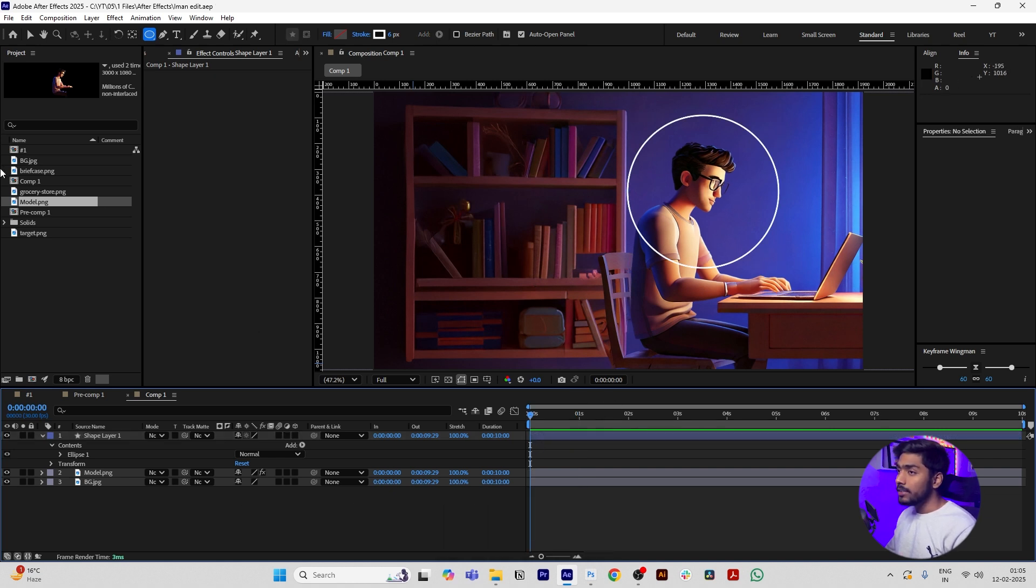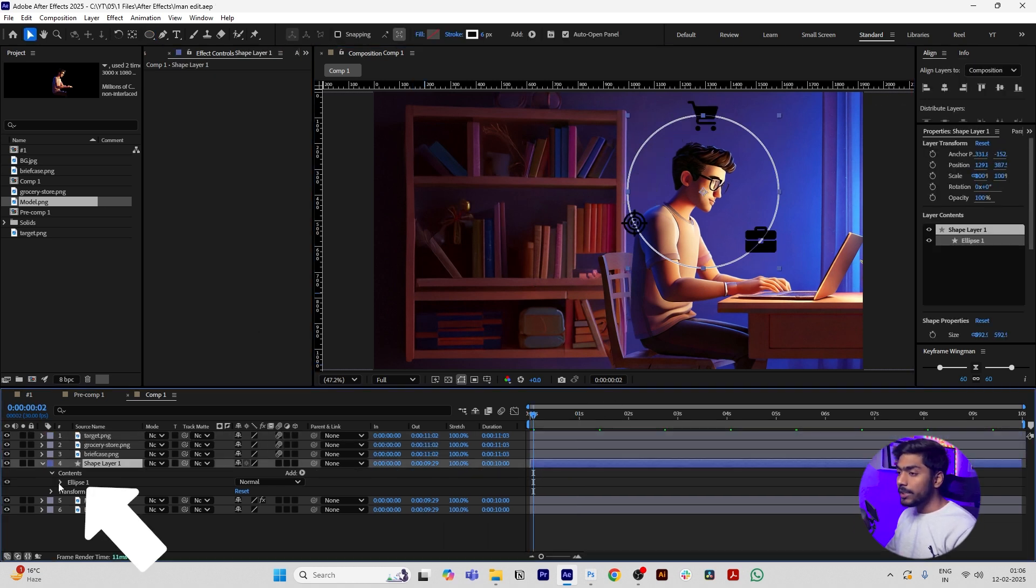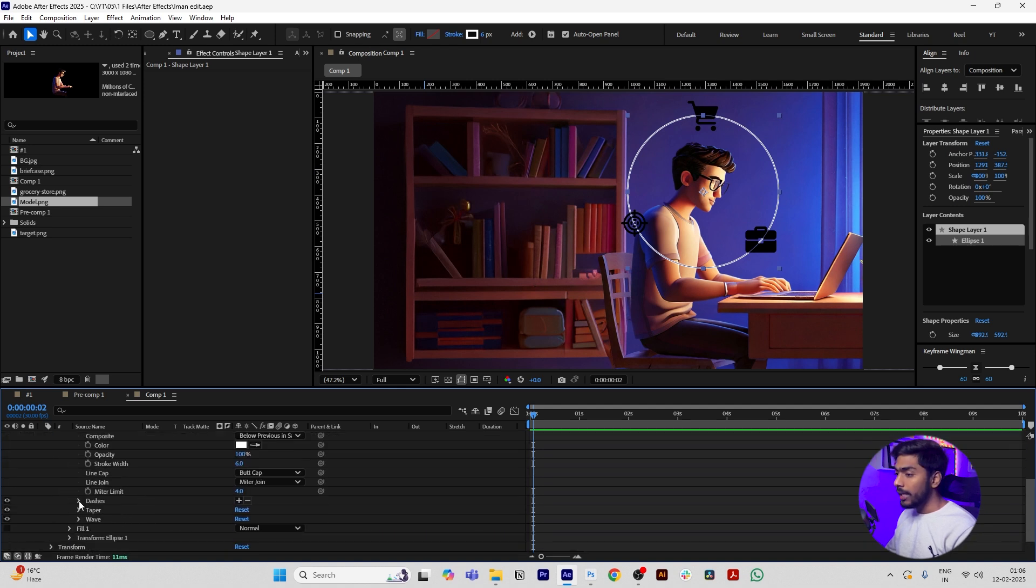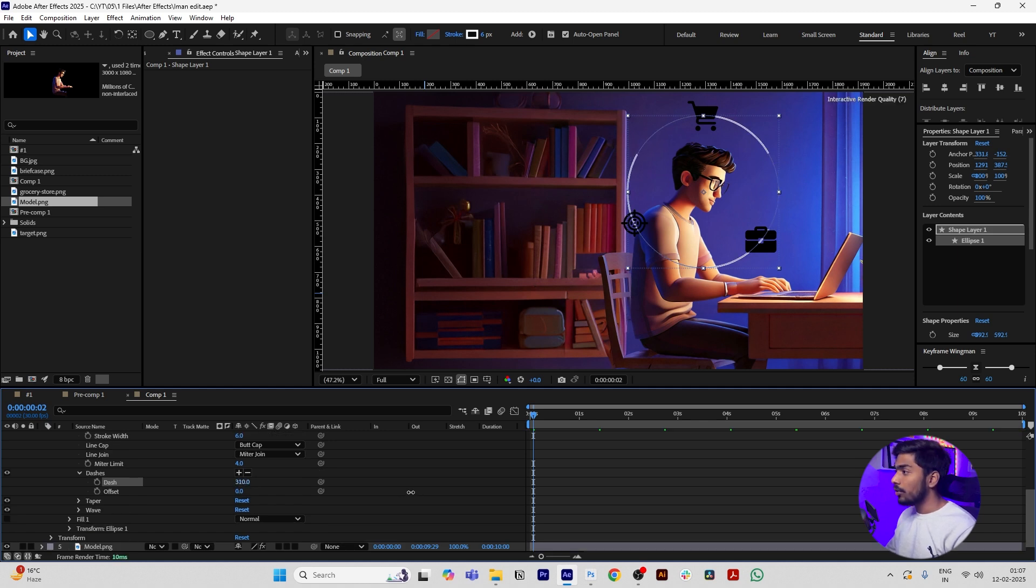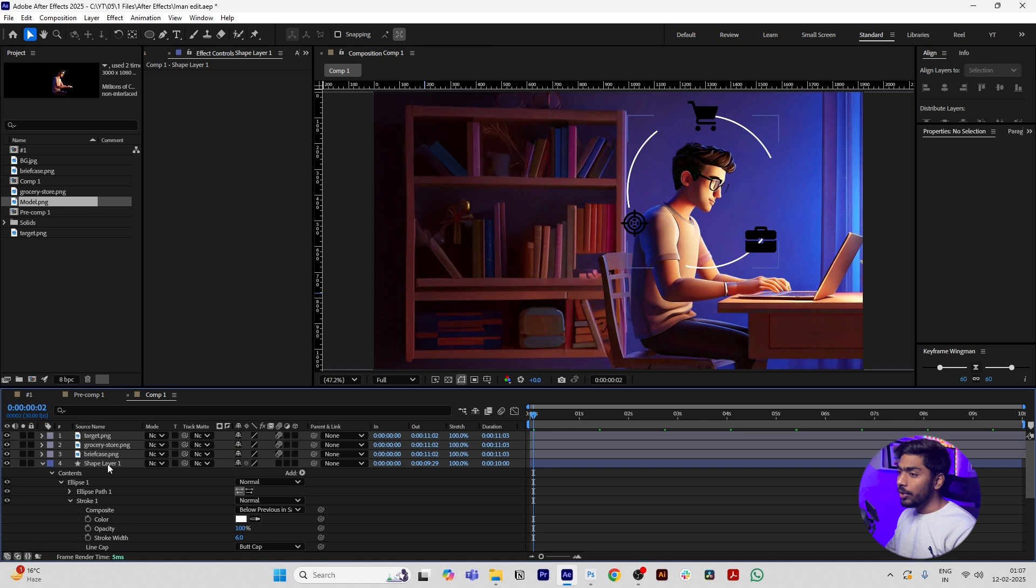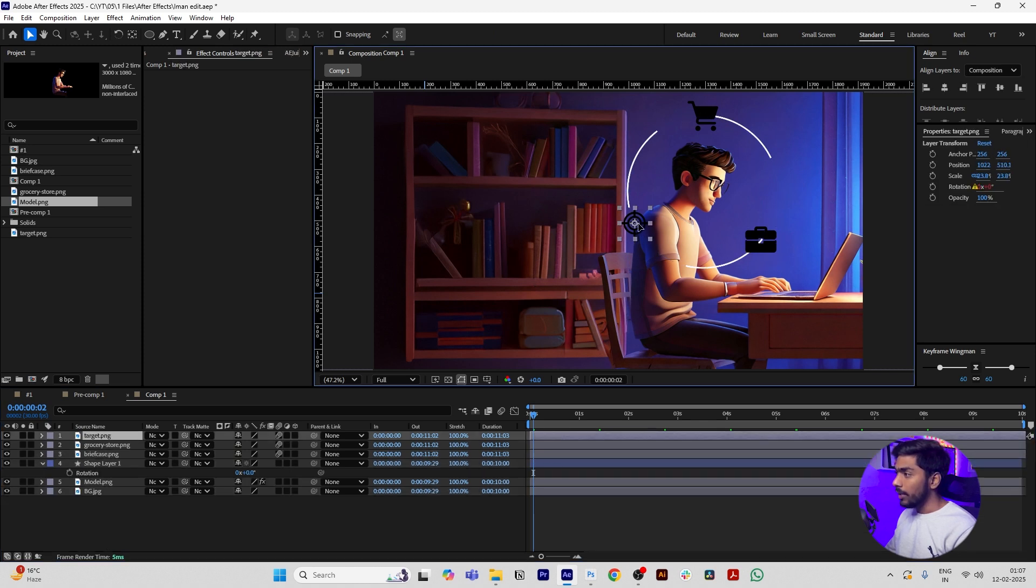Add our icons and place them according to your needs. Then open the shape layer, go to Ellipse, go to Ellipse One, Stroke One, and open Dashes. Click on the plus icon and increase the dashes till it goes to three numbers. Rotate it as per your need and place your icon accordingly.